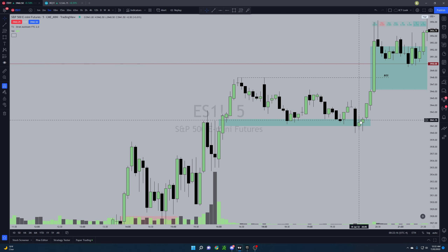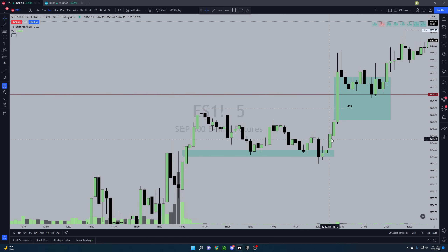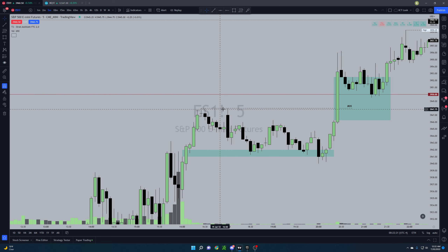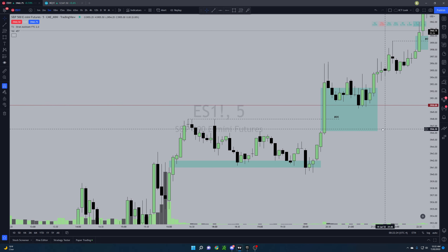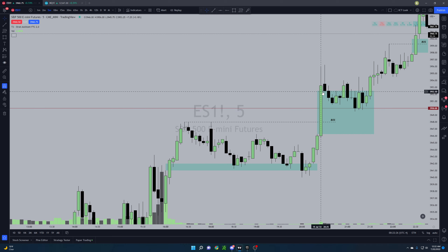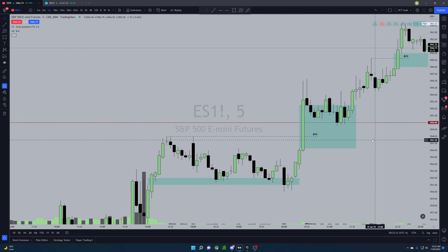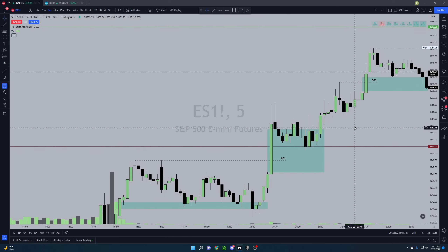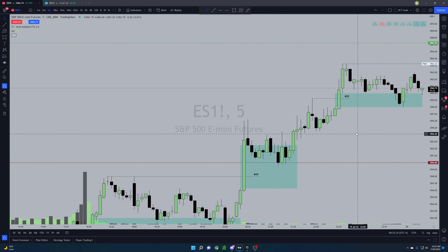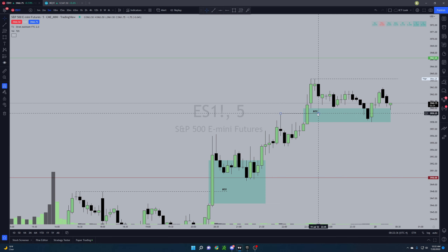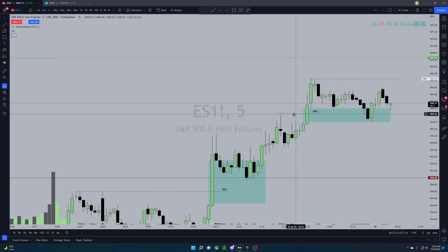Finally made the big run off of that, broke structure here. Naturally once we break structure we're looking for a fair value gap, which gets created right here. You trade into it for the long setup — and you guys can see how that played out.